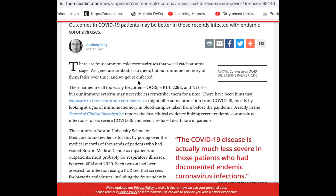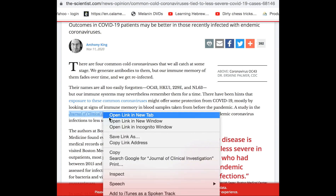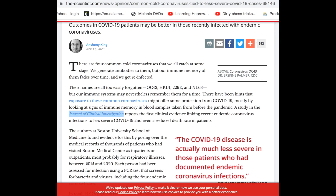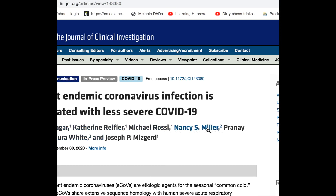The four common coronaviruses that we generally get infected with are OC43, HKU1, 229E, and NL63. Our immune system may nevertheless remember them for a time — again, no specific time. There have been hints that exposure to these common coronaviruses might offer some protection from COVID-19, mostly by looking at signs of immune memory in blood samples taken from before the pandemic. A study in the Journal of Clinical Investigation — from Boston University, I believe — quotes studies from reputable colleges and universities with named doctors and scientists.